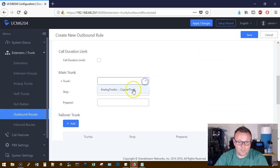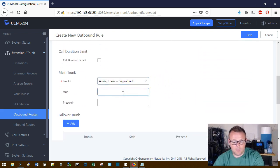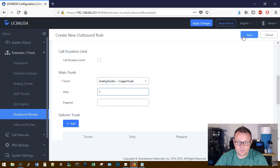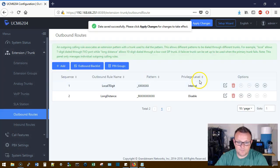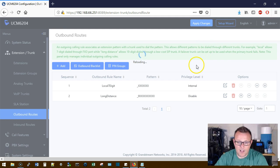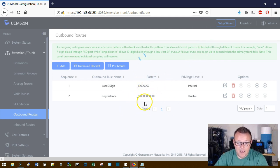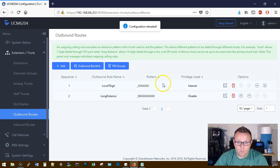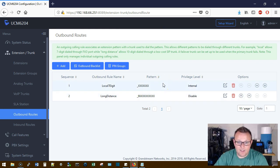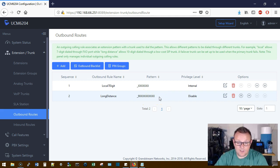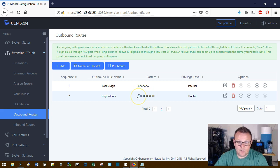Then we're going to scroll down, we're going to select our trunk, and we are going to strip one character off the front. See what I did there? So we're going to click Save and Apply. Now these are very simplistic examples of patterns, but what's going to happen is the UCM is going to recognize that we dialed 9 and then 10 digits.